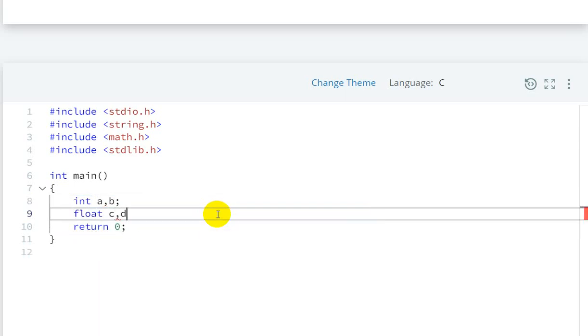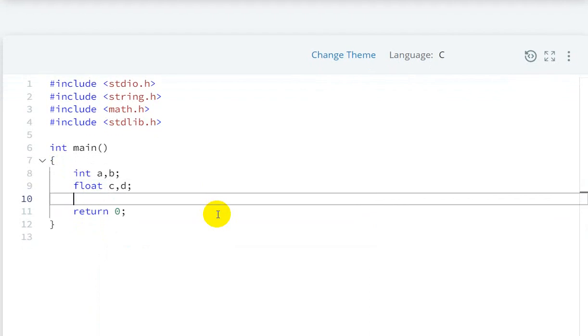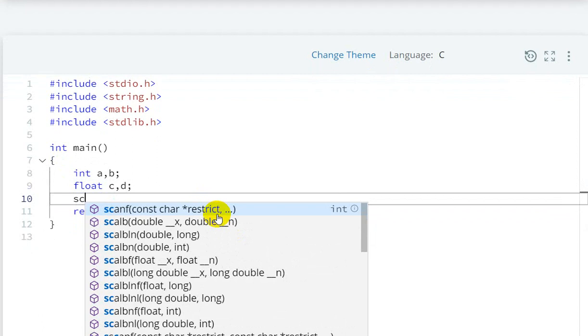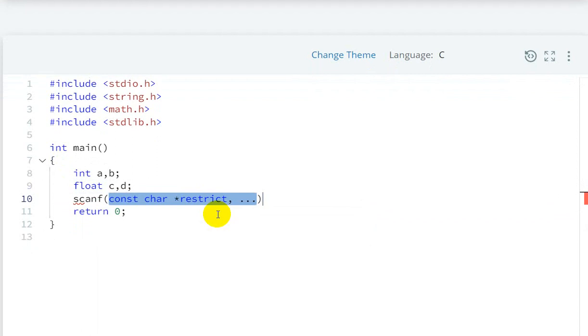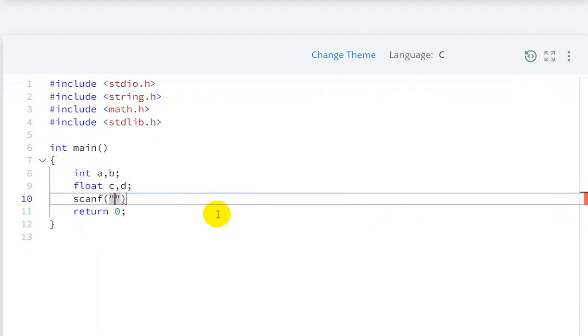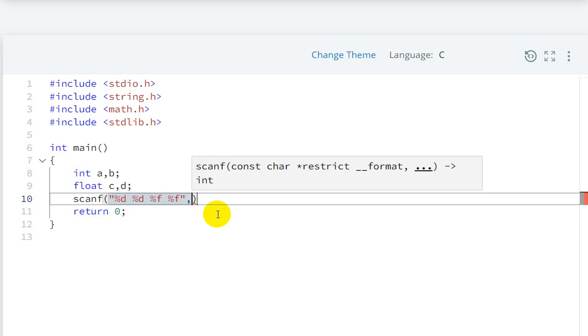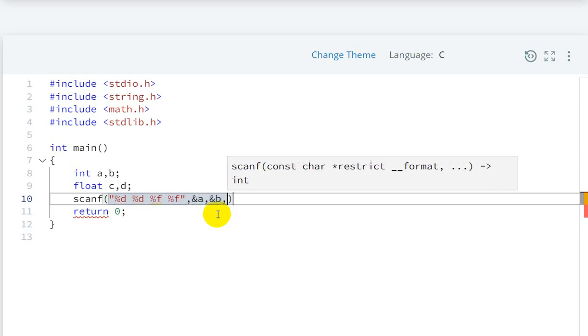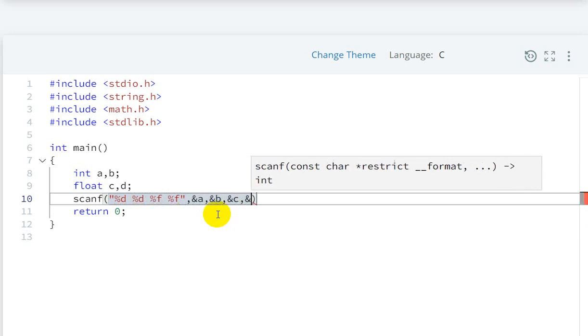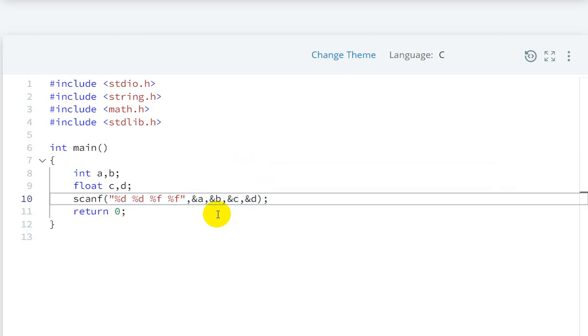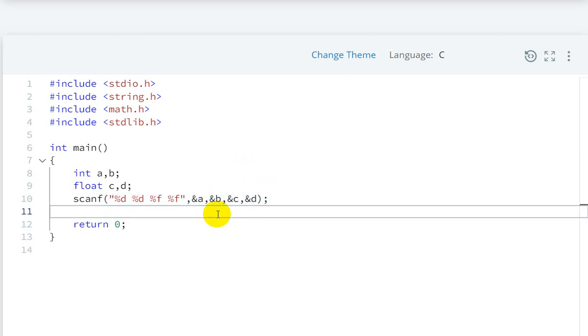Now we'll take input from the user using scanf: %d for a, %d for b, %f for c, %f for d. With ampersand a, ampersand b, ampersand c, ampersand d to take input from user.